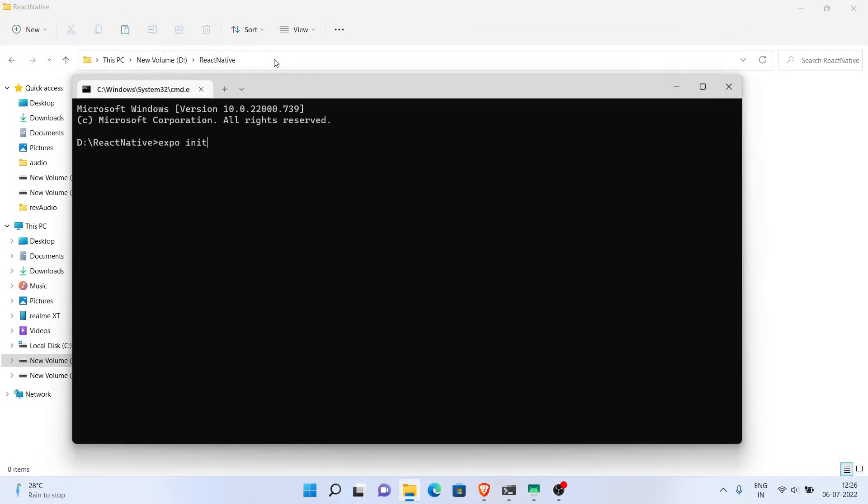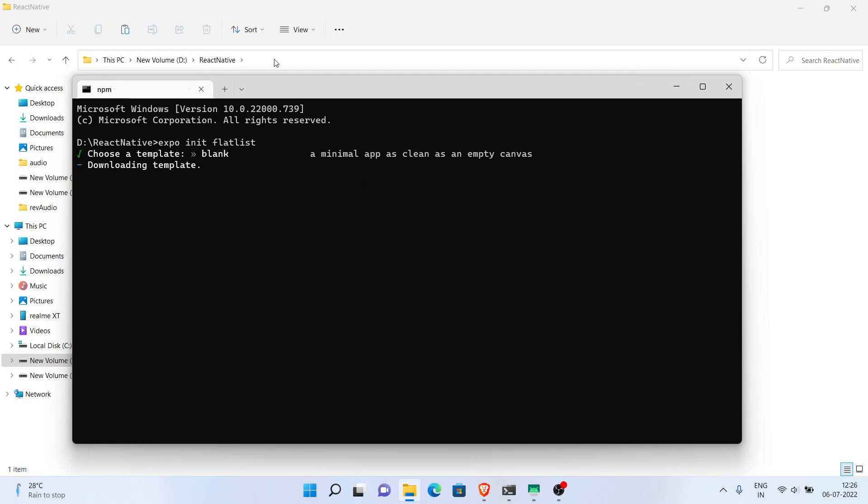Just initialize an Expo project, select the blank template, and continue to dependencies downloading.